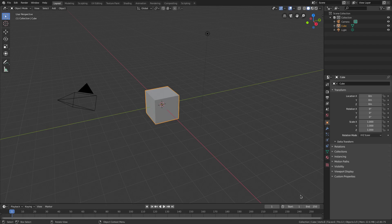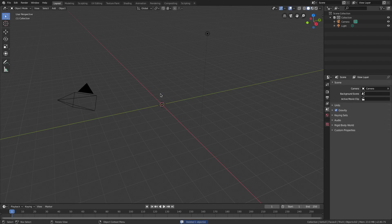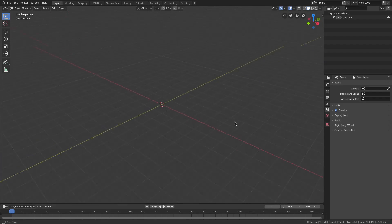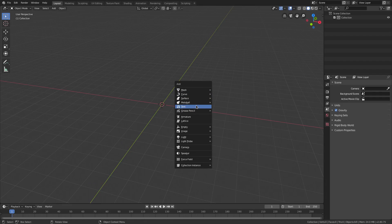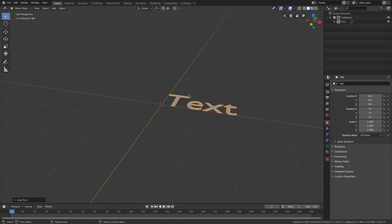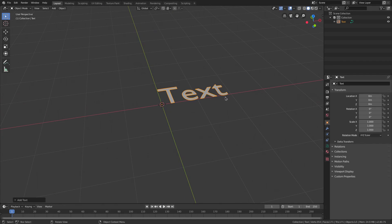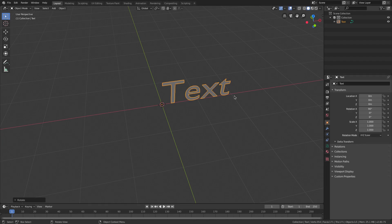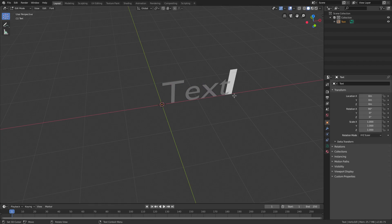I'll hit B to drag a box over everything and delete it all. Of course, if you're going to be rendering things you'll need a camera, keep that in mind. For today's tutorial though, I'm going to hit Shift+A and add in a text object, then use the middle mouse button to pan around. I'll hit RX 90 on the numpad and left-click to confirm that rotation.